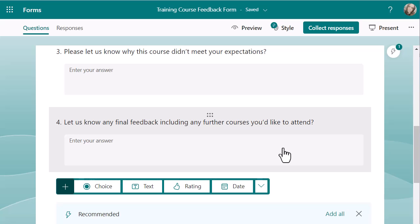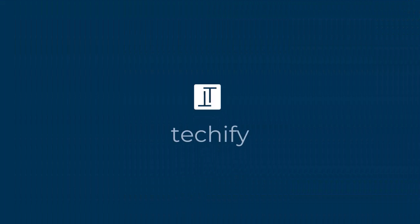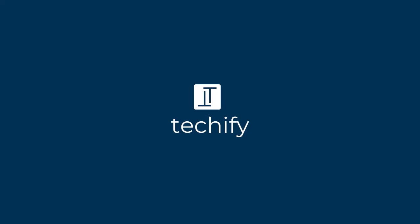Definitely one to use if you like to create your quiz questions or form questions outside of Forms — then you can just import them in, which saves you a lot of time and fiddling about creating questions and reordering and things like that. Obviously, now I've got them up there, I can add more, I can change them, I can create branching, I can create different types of questions. So lots of really great productivity savings and tips for if you use Microsoft Forms. Don't forget to like and subscribe to the channel and let me know what videos you'd like to see next.